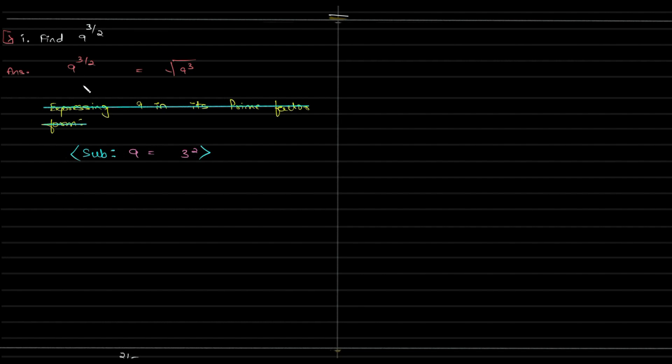Now coming back to the question, 9 to the power of 3 by 2 can be rewritten as 3 square whole to the power of 3 by 2.